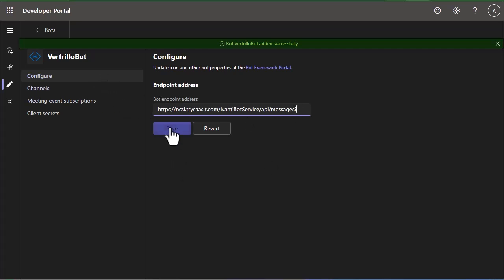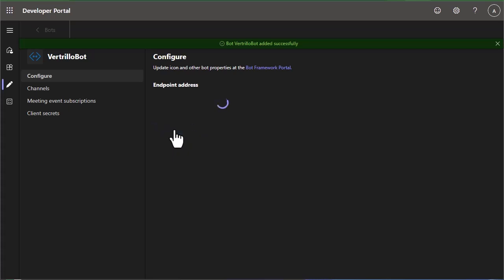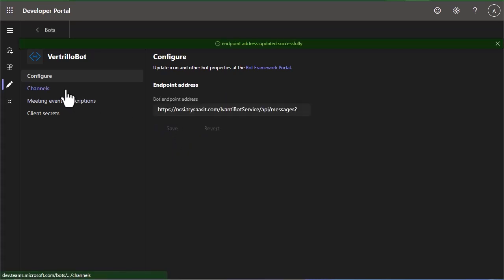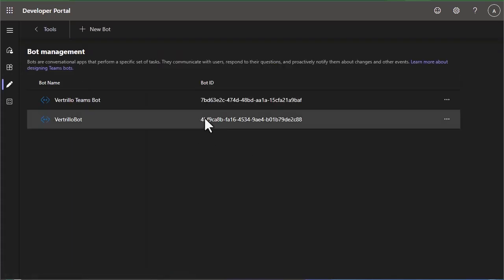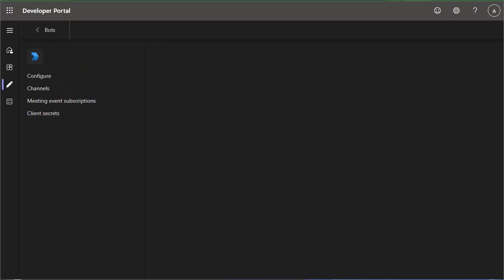So once you put that in, you can save it, and we can come back to bots. You're also going to want to copy this bot ID, so we'll be needing that.